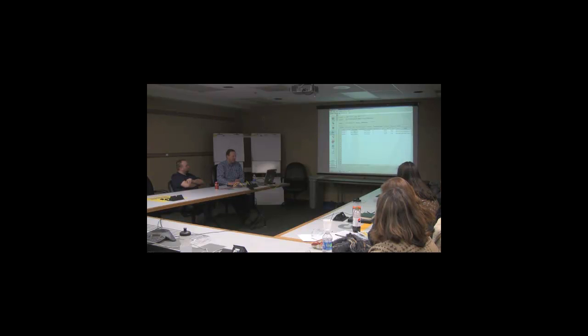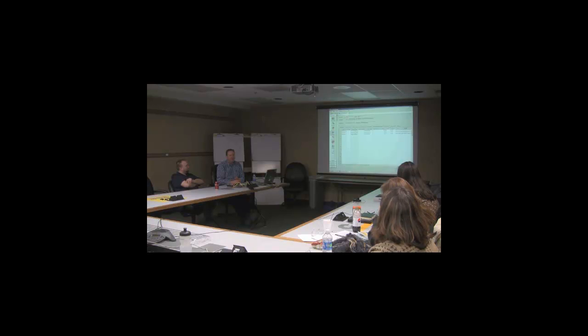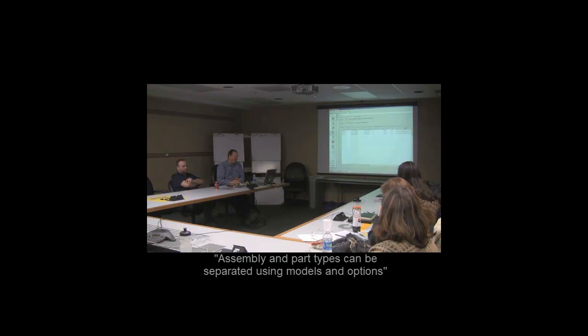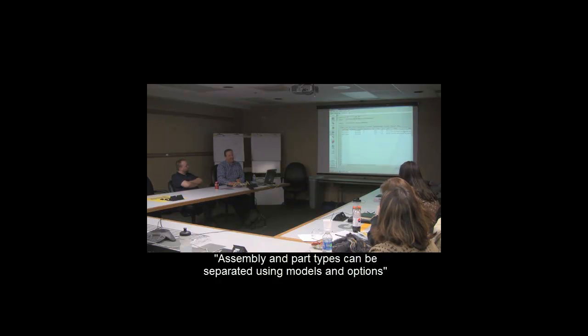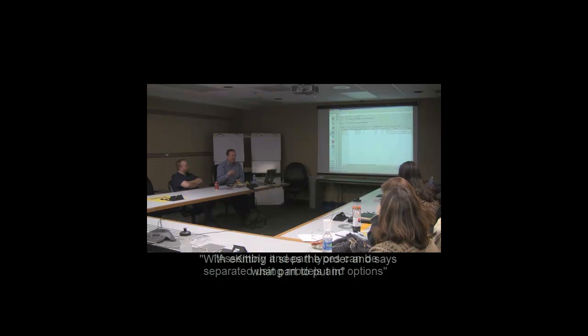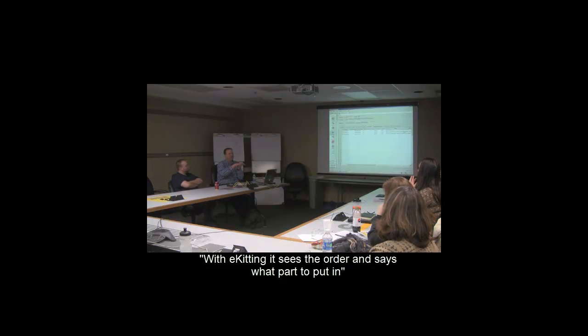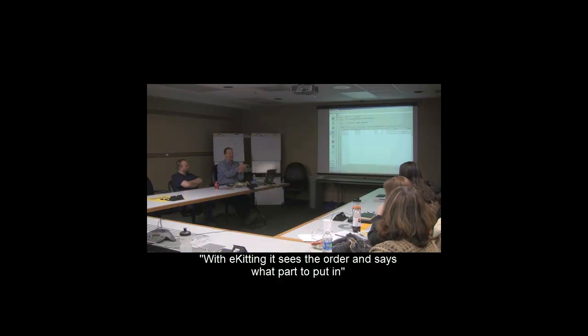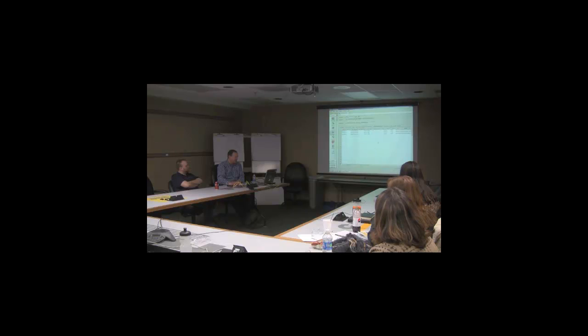I'm placing the main cab harness, but we actually have three main cab harnesses: North America, Europe, and manual transmission. We can separate that out here with our models and options. With e-kitting, it sees the order and says, okay, this one's a manual, put the manual harness in; this one's North America, put the North America harness in. The consumption also appears on the SOS or SOP.